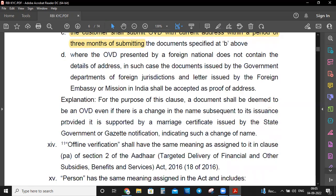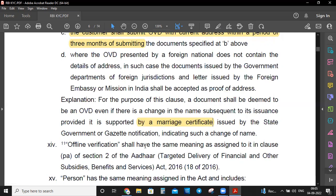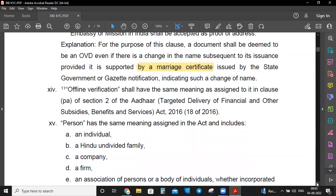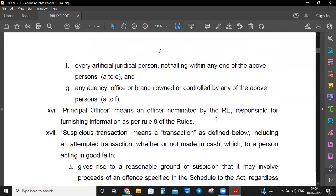A document shall be deemed as an OVD even if there is a change in name subsequent to its issuance, provided it is supported by a marriage certificate issued by the state government or gazette notification. For foreign customers, documents issued by foreign jurisdictions and letters issued by foreign ambassadors or missions in India shall be accepted as proof of address. Person includes: individual, HUF, company, firm, association of persons, body of individuals, and every artificial juridical person.